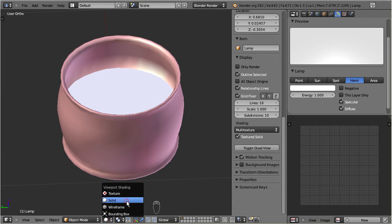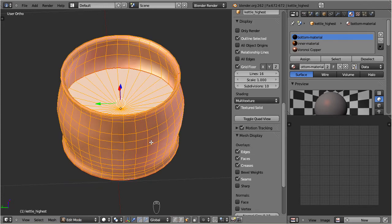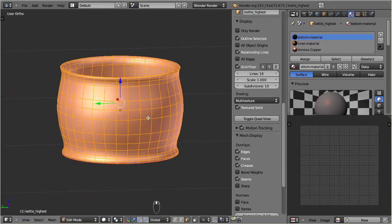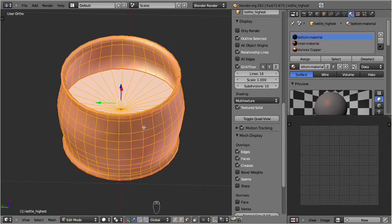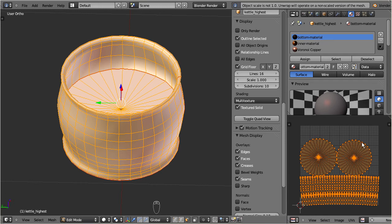Finally set the viewport shading to solid. Now select the object, go to edit mode, select all vertices, and press U. The unwrap menu pops up. Select the first unwrap option. Now you see the created UV map in the UV image editor. So far we have one map. Now let us assign different target images for the different parts of the map.